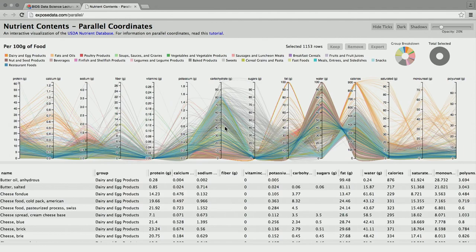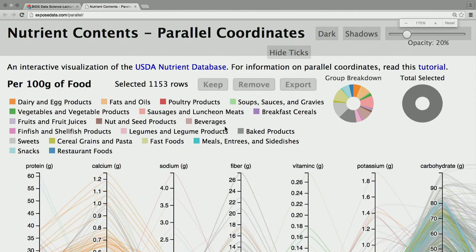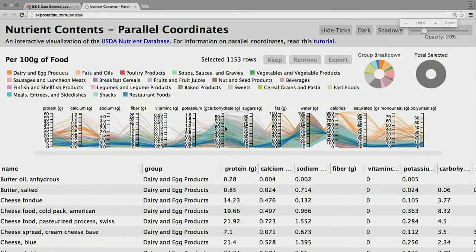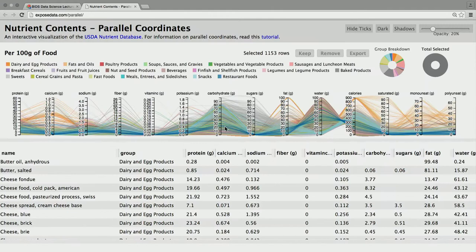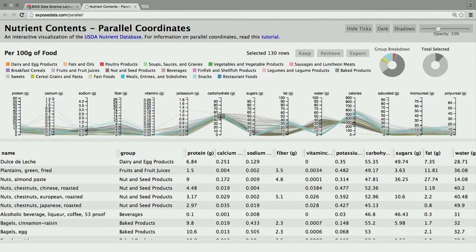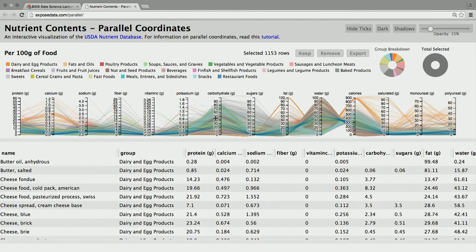I took the parallel coordinates and applied it to the USDA nutrient dataset. This dataset is curated by USDA — it has about 8,000 foods. This is a subset showing only about 1,000 foods. The actual dataset has 150 dimensions, and this is only 12 or 14 or so. I iterated on this to show the entire dataset, but this was the first one I built.